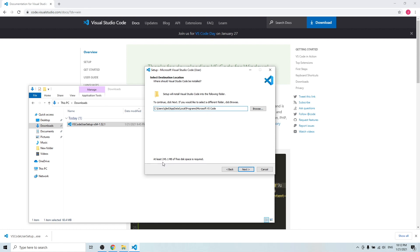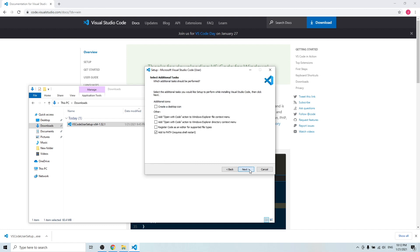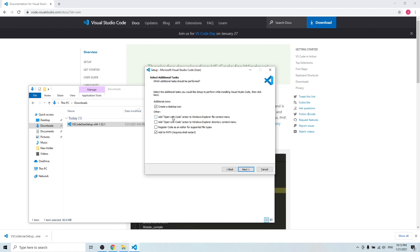Next, next, and here I would like to also create a desktop icon so later on I can easily access the VS Code software. And I'm also going to check add open with code action to Windows Explorer file context menu.